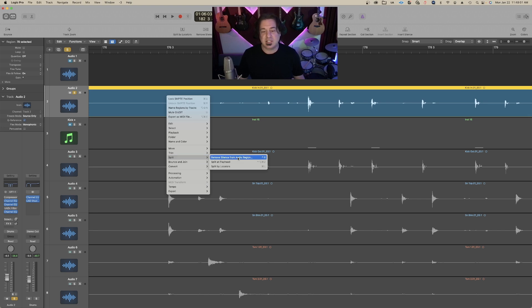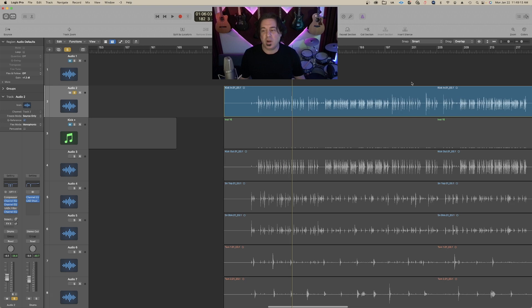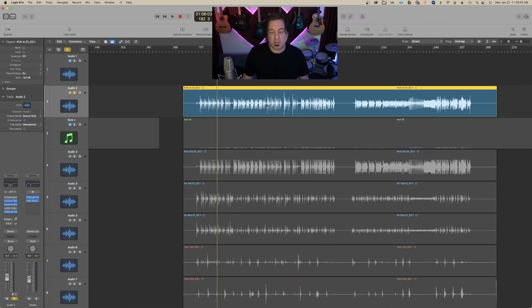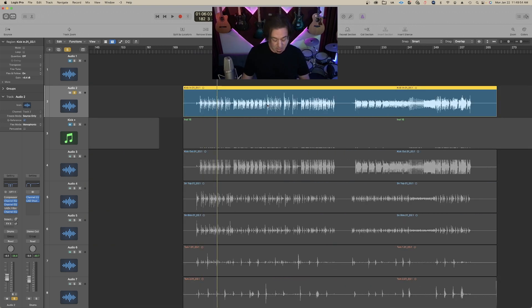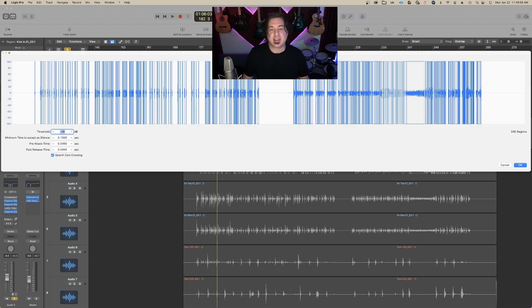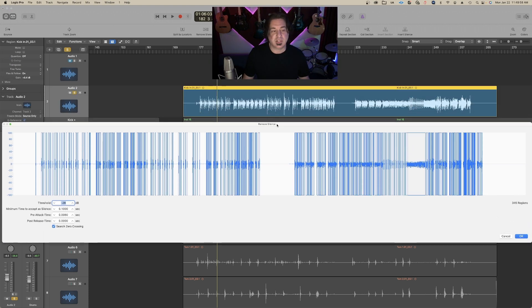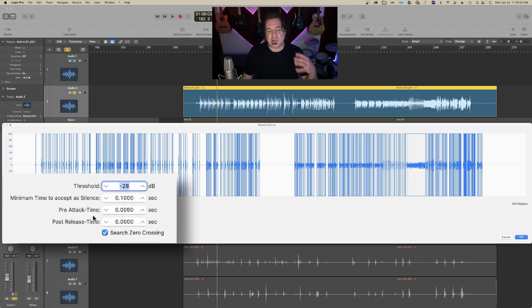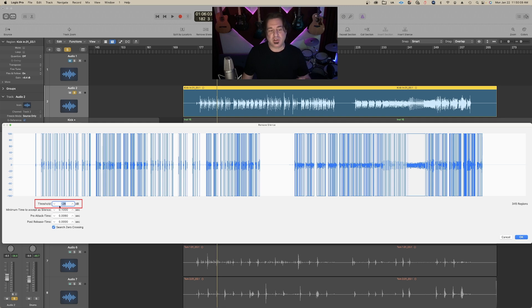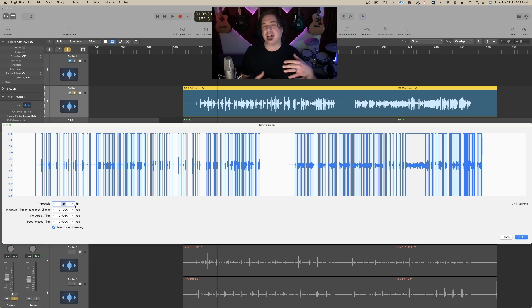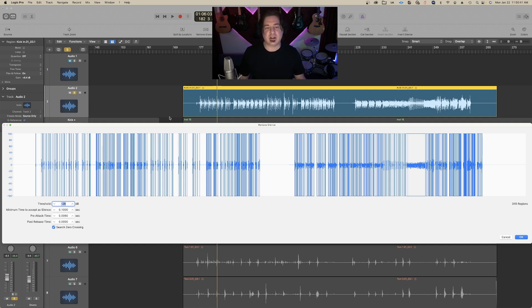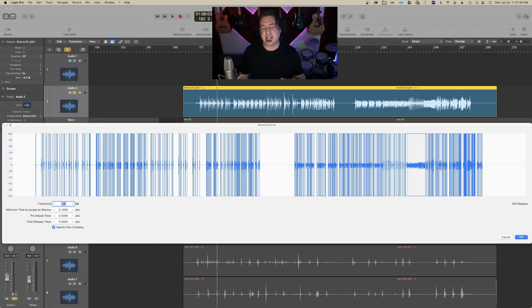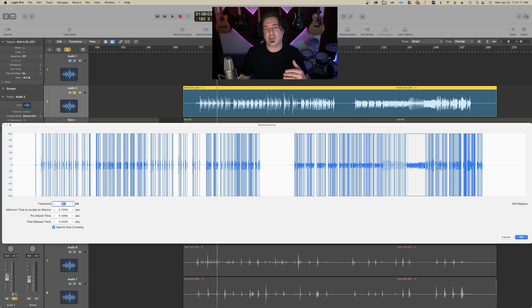You'll notice there are four factors in this strip silence command. The first is the threshold, and you'll see it's at minus 28 dB, which means that if it hits minus 28 dB, it opens the threshold to allow that sound pass through. It's kind of like a gate, but it's important to note that this doesn't necessarily equate to your decibel reading on the track. It doesn't equate that way. This is a little bit of trial and error, but once you figure out the threshold that works, it will vastly cut your audio editing time.